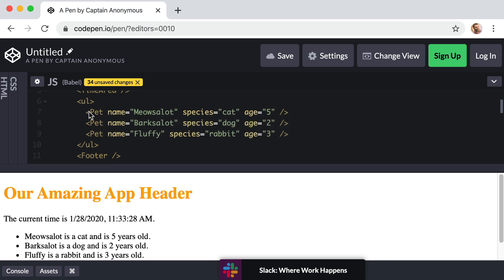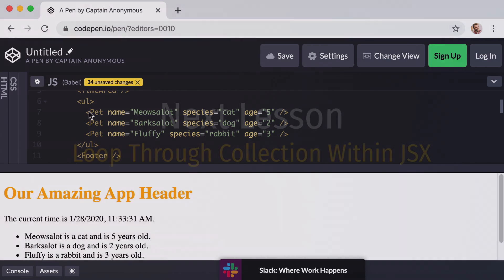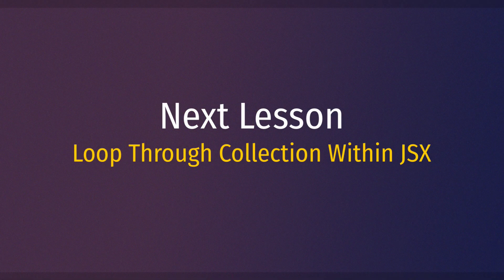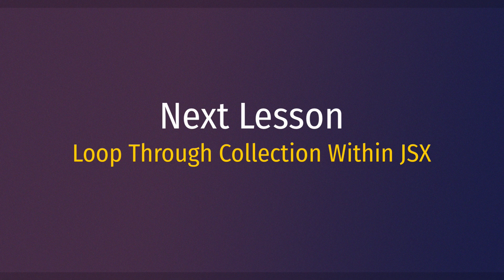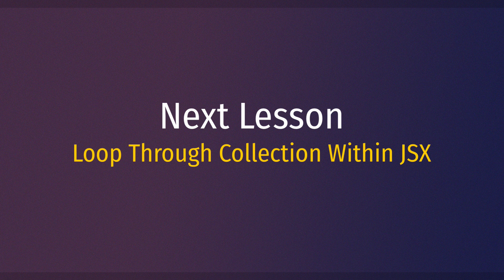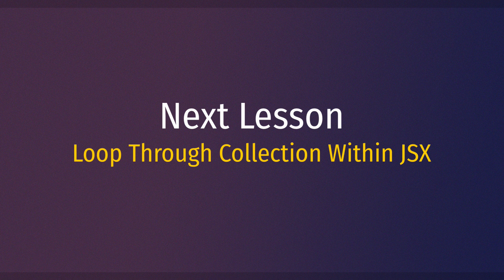Well that's exactly what we're going to learn how to do in our very next lesson. We're going to learn how to loop through an array of items, in this case pets, within the context of JSX. And we want to automatically or programmatically render the Pet component once for each pet and feed it the appropriate data and props. This should be a lot of fun to set up. Let's keep things rolling and I'll see you then.